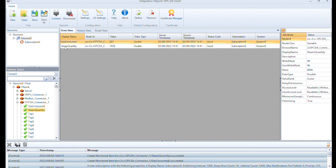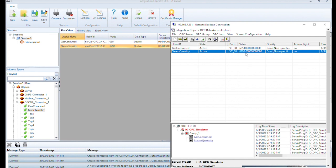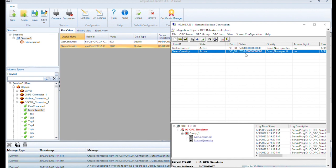We can compare the values received on the SIOT OPC UA server with the ones from the source OPC DA server. Using OPC DA Explorer, a test OPC client, we can see that the values displayed in the OPC UA client are the same.